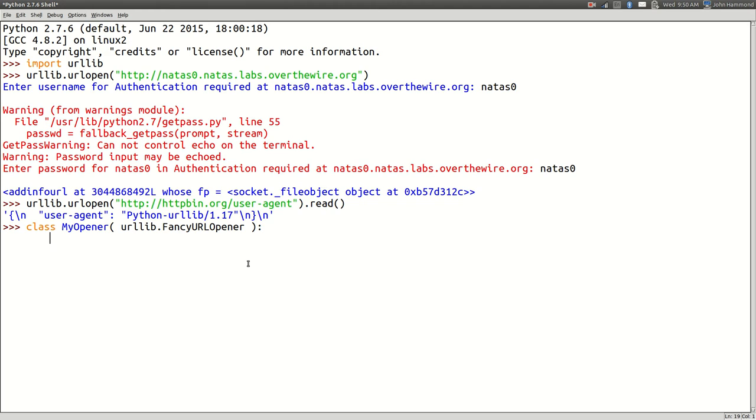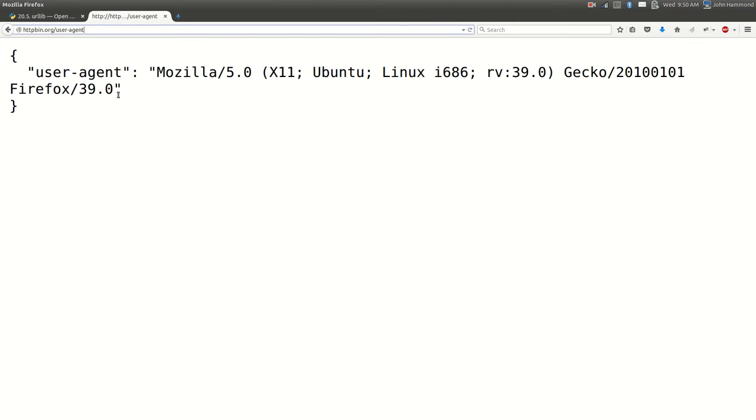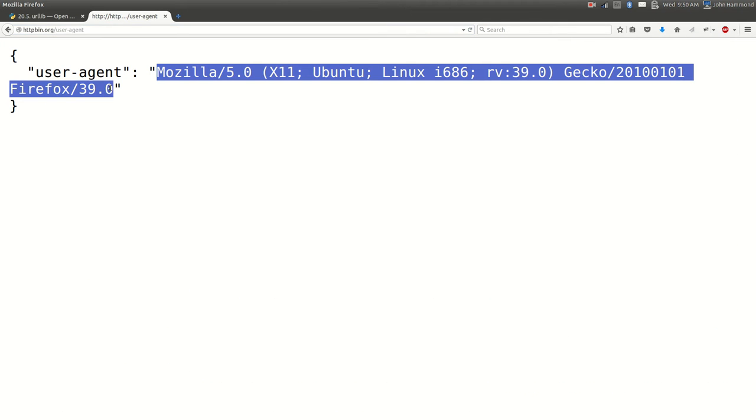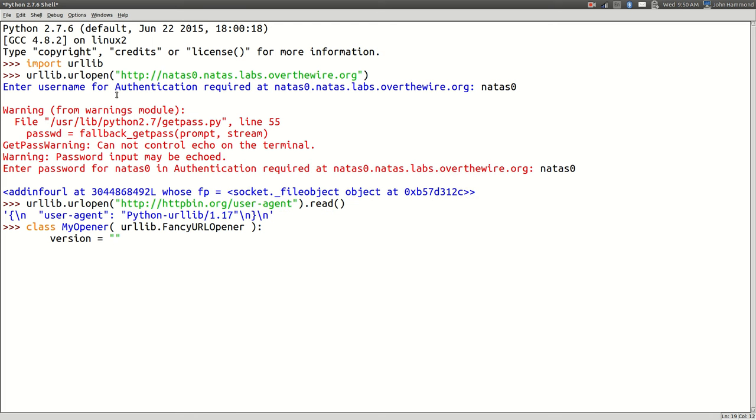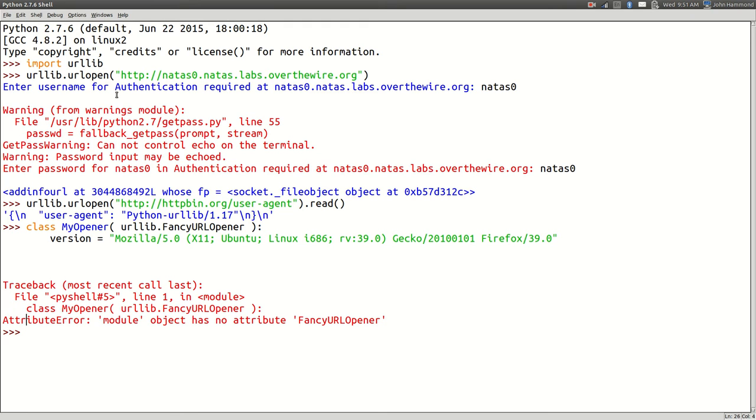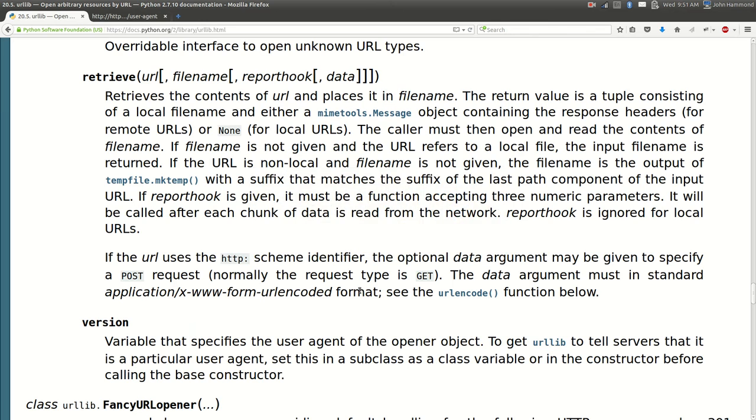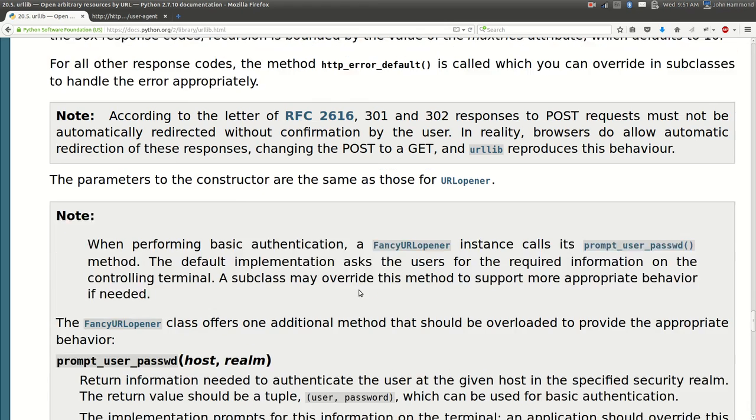Let's set up that version variable as our user agent to actually be what we would see as our Mozilla Firefox user agent. And we can also define, oh I see that class actually needs to be with a lowercase o, fancy URL opener lowercase there.